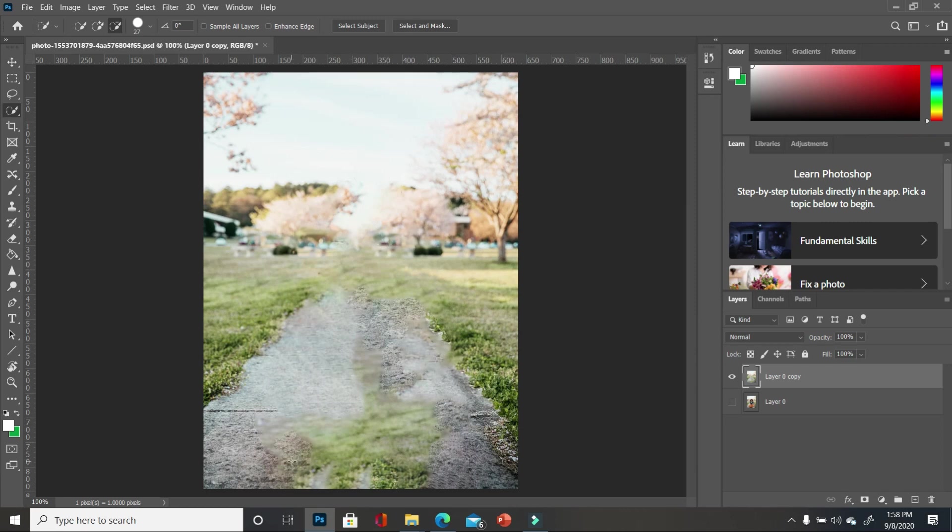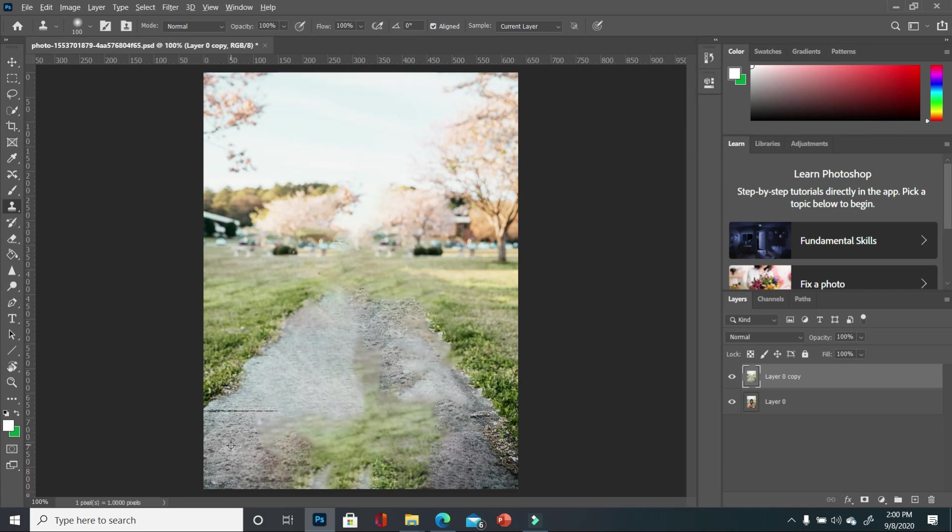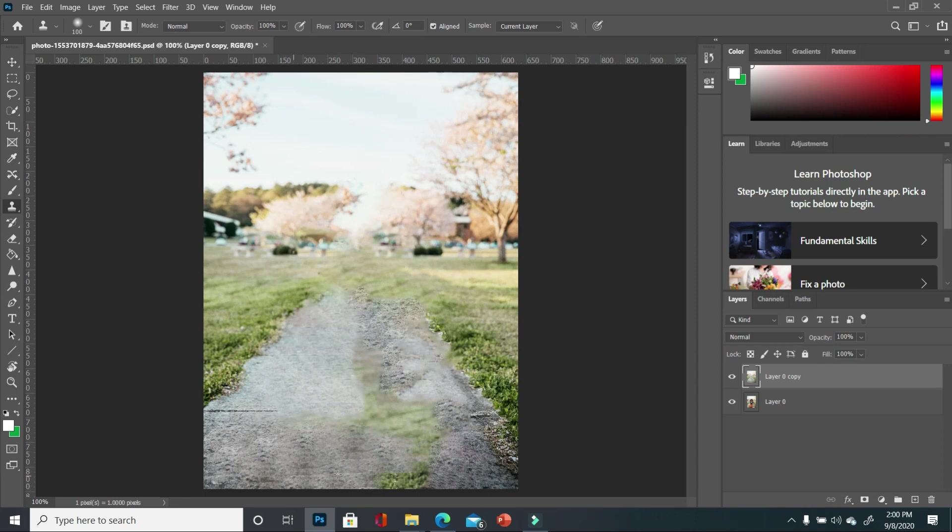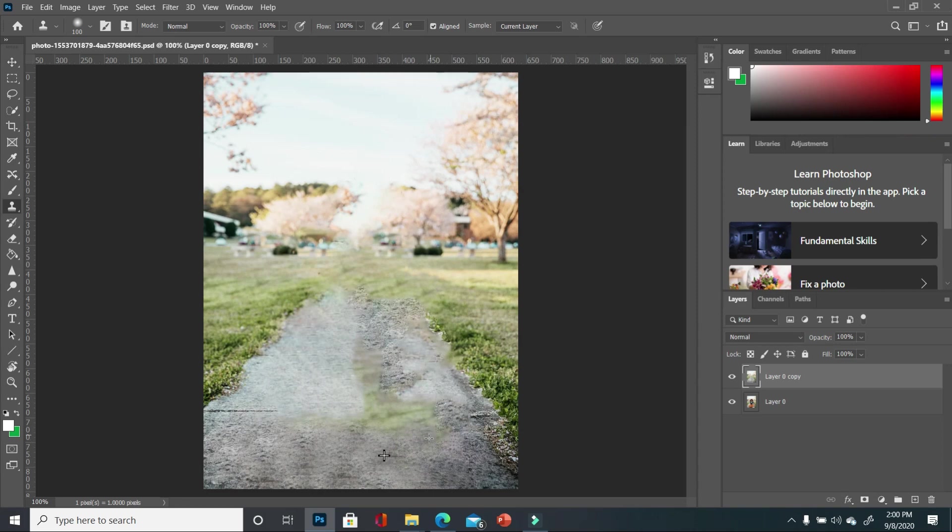So the best way to fix it is to use the clone stamp tool. You want to hold down ALT on your keyboard and then make a selection around the area that you want to apply. So we're going to click there and then you can see that it begins to change for me. I'm going to go back. So you have to do it a couple of times and keep going back so you can keep replacing the area that you don't want. And as you do it, you realize that it does a fairly good job of replacing.